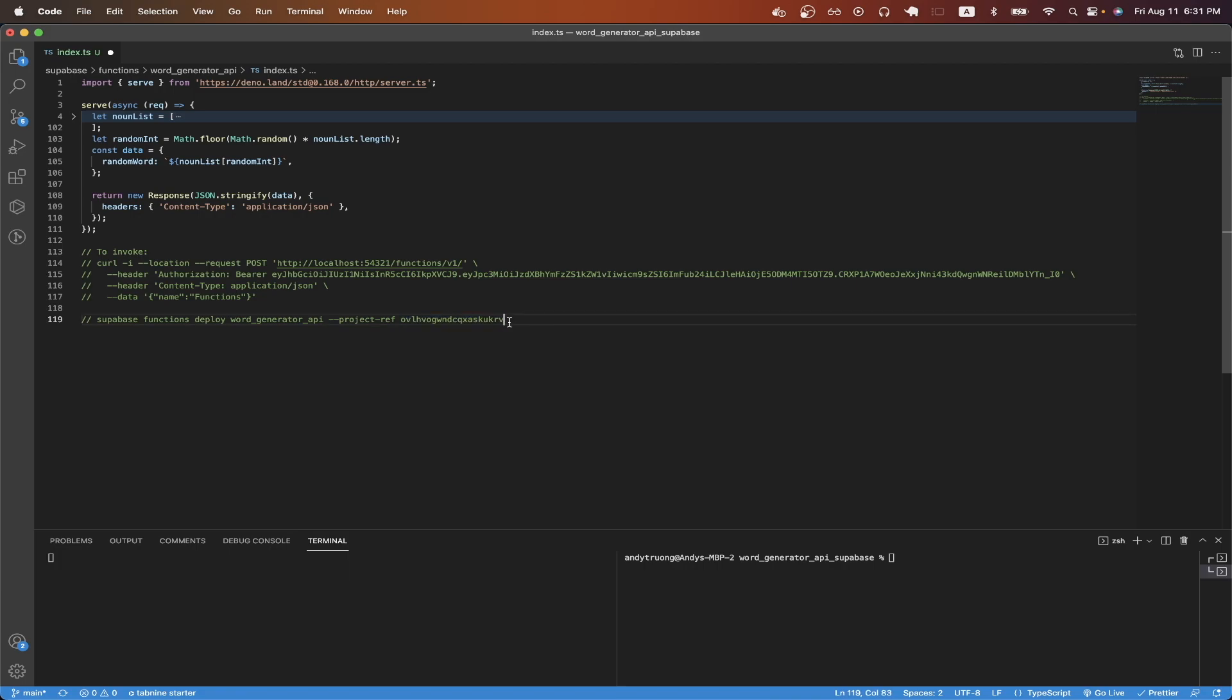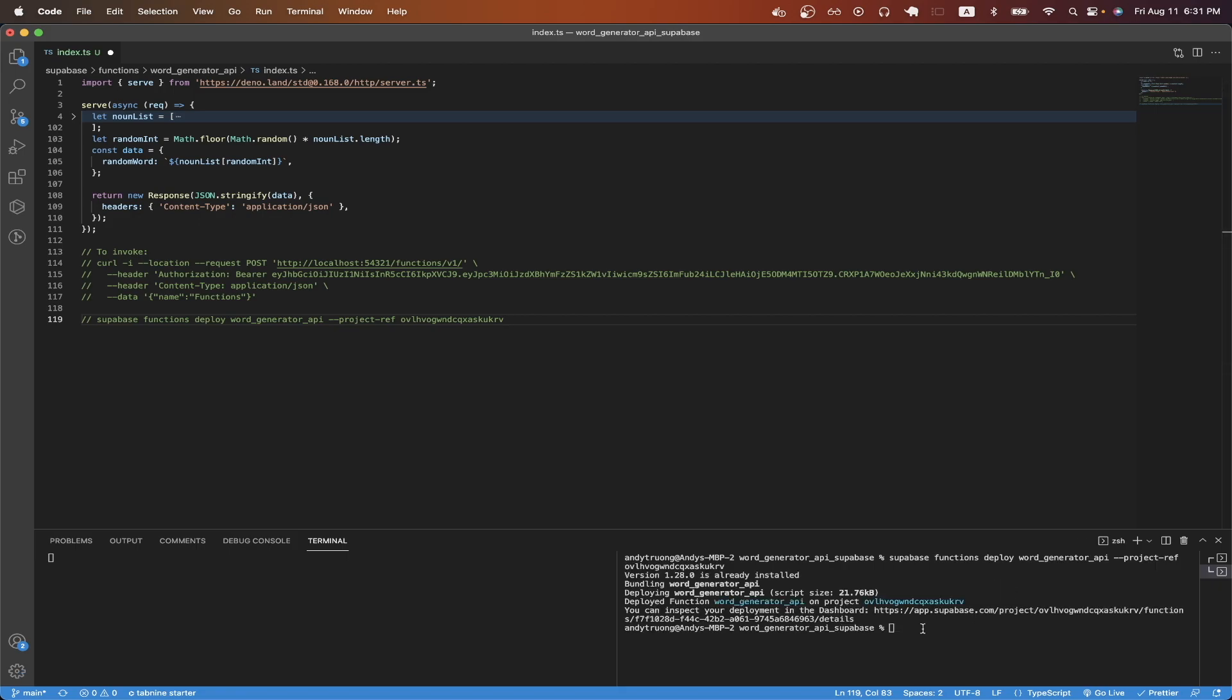Once you've updated the command with your own project variables, just copy it and then paste it into your terminal and hit enter. If you did everything correctly, you should now see a similar message letting you know that your function was deployed successfully.